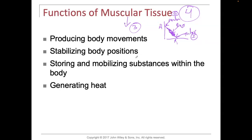When muscles contract, sometimes they don't produce movement — sometimes they just stabilize the body and help to hold it in its position. So we have lots of postural muscles. We have core muscles that, when they contract, help to maintain our posture.